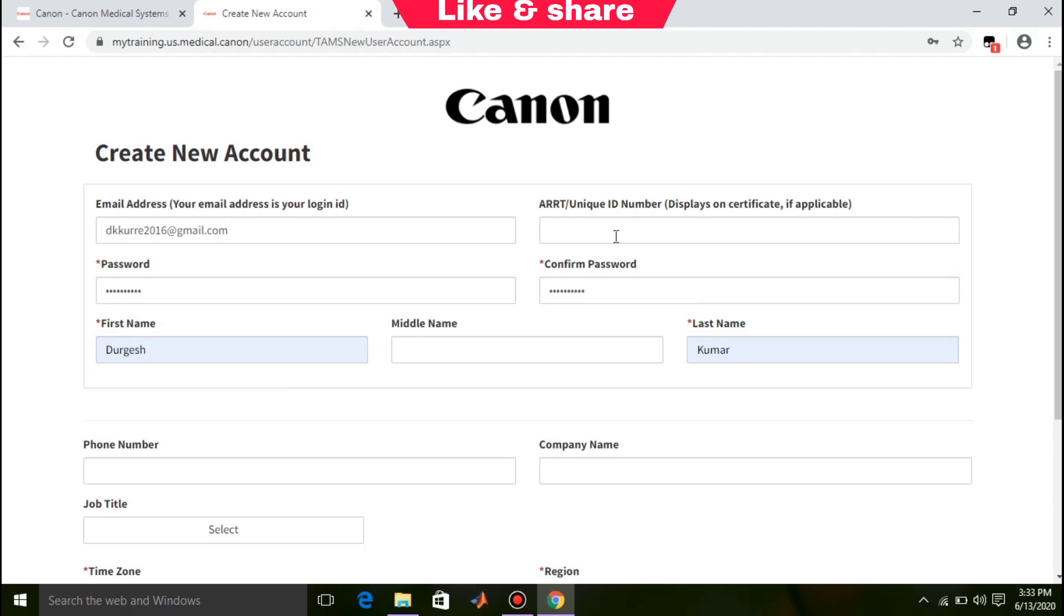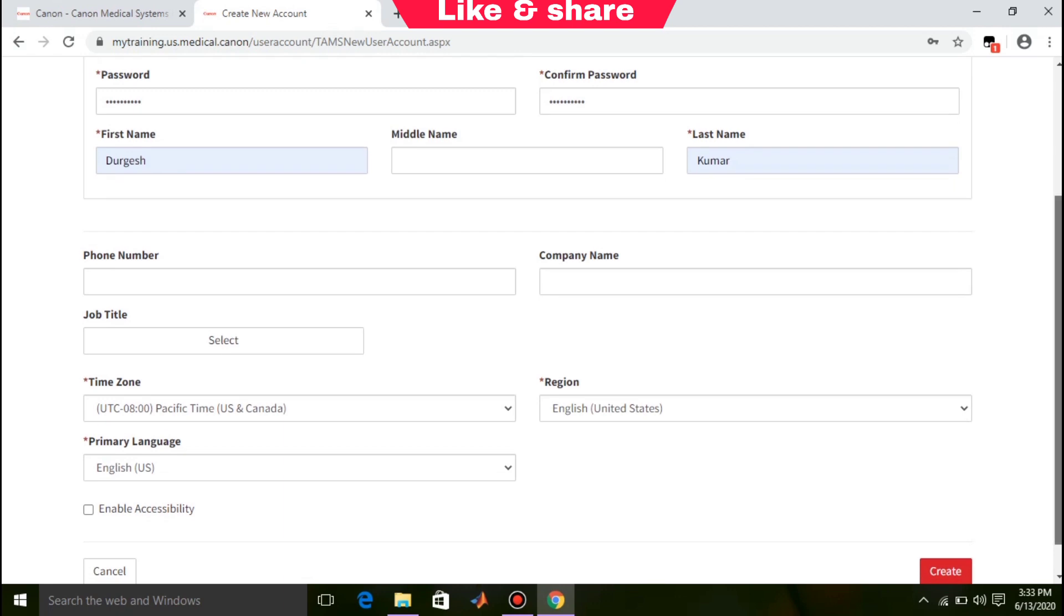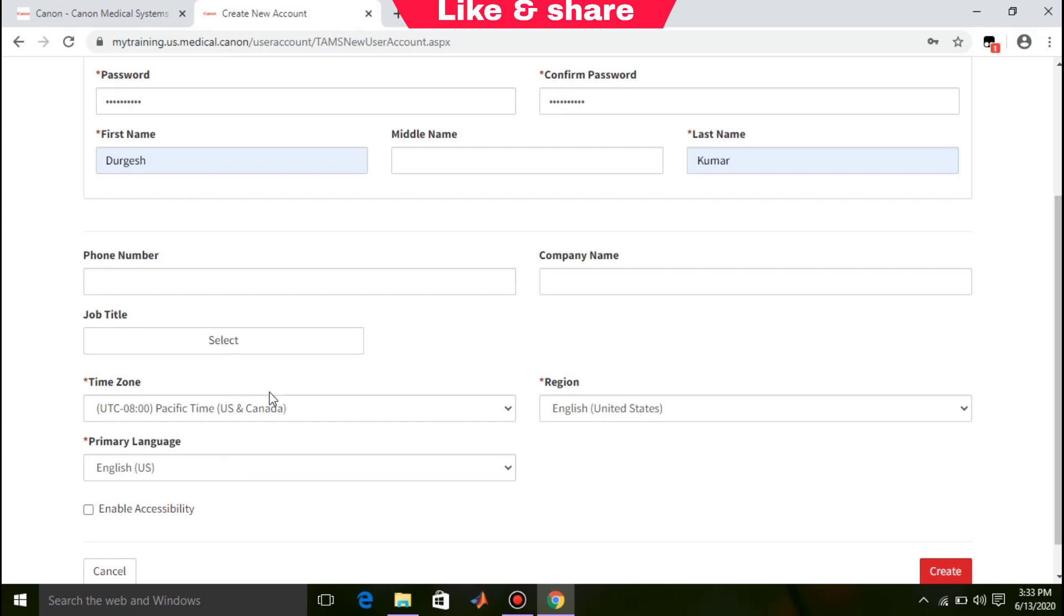If you have an ARRT number, you can write it down here. It will be displayed on the certificate. There is also an option for phone number and company name. It's not mandatory. If you want to fill, you can fill.